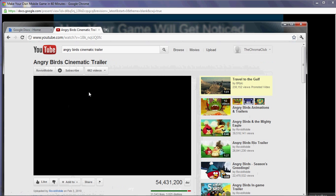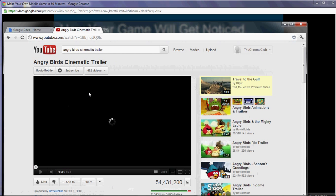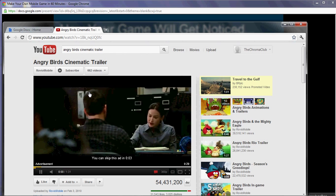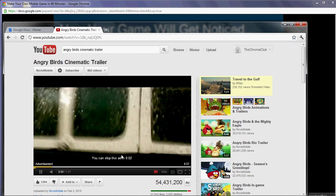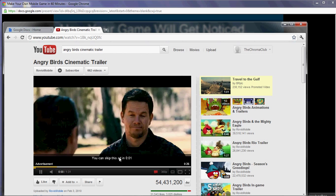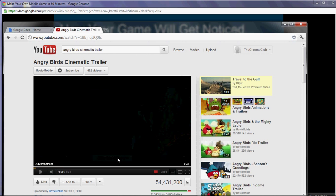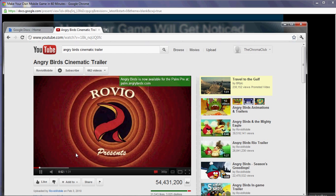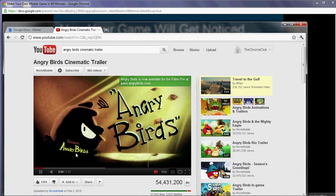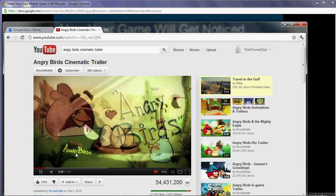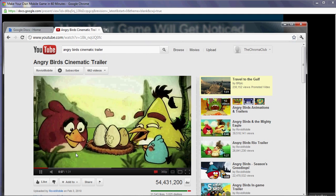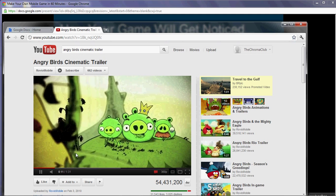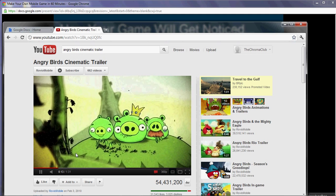It's a really simple video and it's something a student could honestly make. You might not be able to hear the audio here, so I'd recommend going to YouTube and typing in 'Angry Birds cinematic trailer' to see it for yourself.